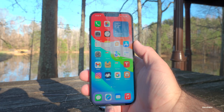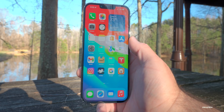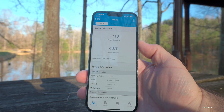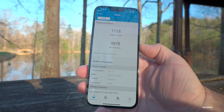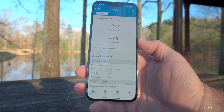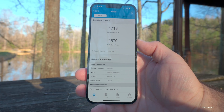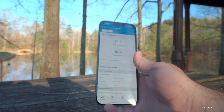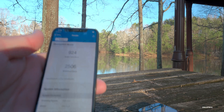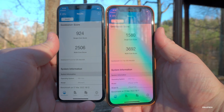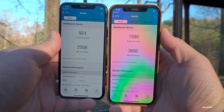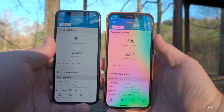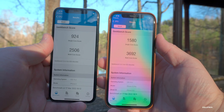I ran Geekbench a couple of times on the 13 Pro Max — single core is 1718 and multi-core is 4679, slightly lower than 4800 when I first ran it with the RC. That can vary based on background processing or screen brightness. I also ran benchmarks on the iPhone X and iPhone 12 Pro. As long as your scores are within 100-200 points of expected, you shouldn't have any issues.